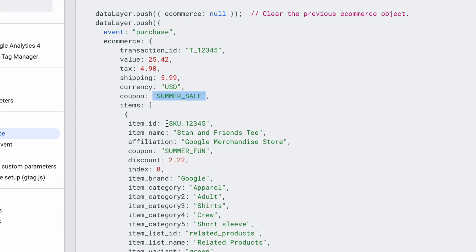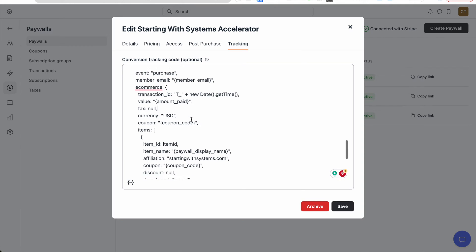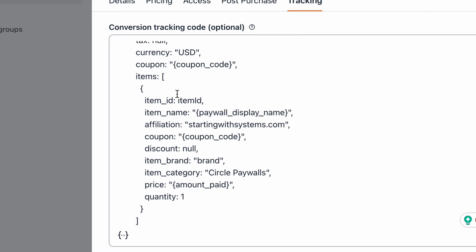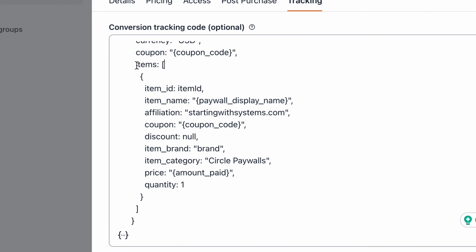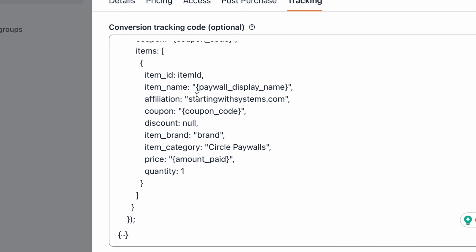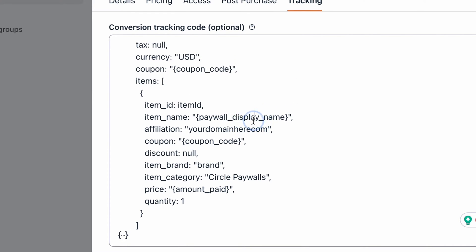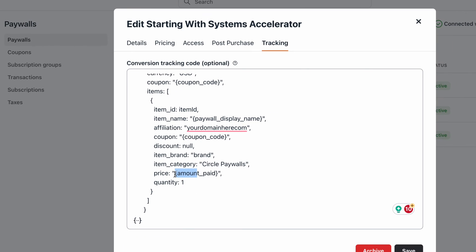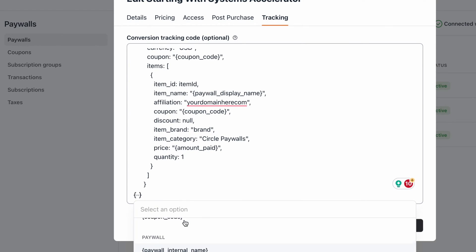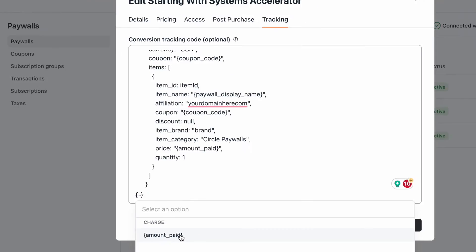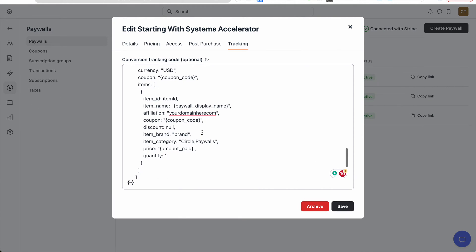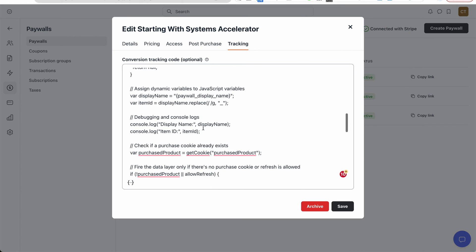Again, I'm using the name and turning it into an ID with the underscores instead of space. Next, I'm gonna add one item. So it looks like you can only buy one thing at a time, so I'm just using a static one item thing. I'm not doing any looping or anything smart like that. So paywall display name, etc., coupon code. You can put your brand name here. Item category I'm just using Circle Paywalls. And for the price, which is the most important part, I'm using the dynamic variable, the amount paid. Quantity is going to be one. So when I hit save, this is now going to run on our thank you page and then trigger our purchase event.